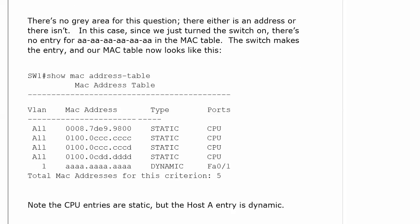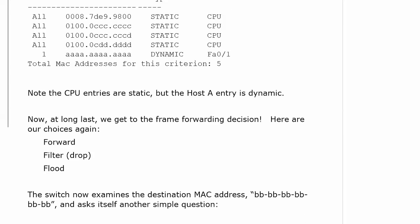After all of this, we finally get to that frame forward decision. Here are the choices: forward, filter, and flood. The switch is going to look at the destination MAC address, which is the all B's address, and ask itself another simple question.